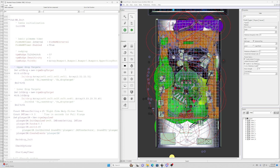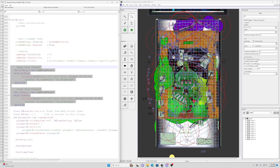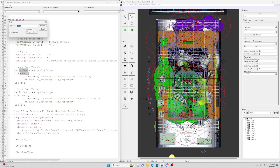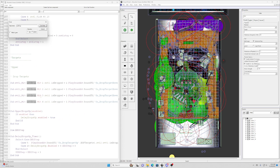One more thing before wrapping up drop targets: the original Haunted House table used the CVPM drop target class. When you upgrade the drop target code to use the Roth approach you'll need to completely eliminate all the CVPM drop target stuff. To do that, find where they're defined — usually in the table init subroutine — then search for the variable assigned to that object, and wherever it shows up you'll need to modify that code.